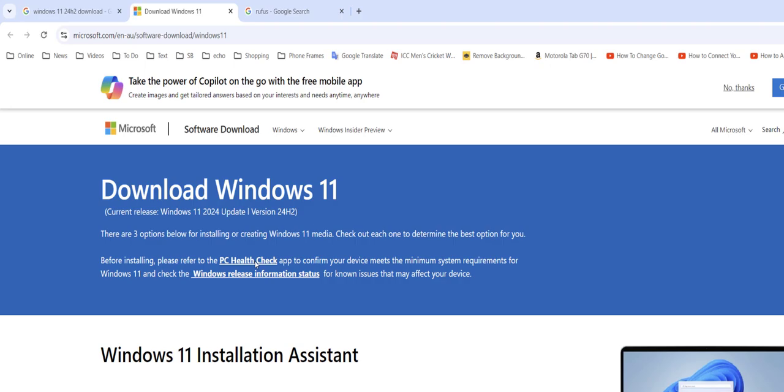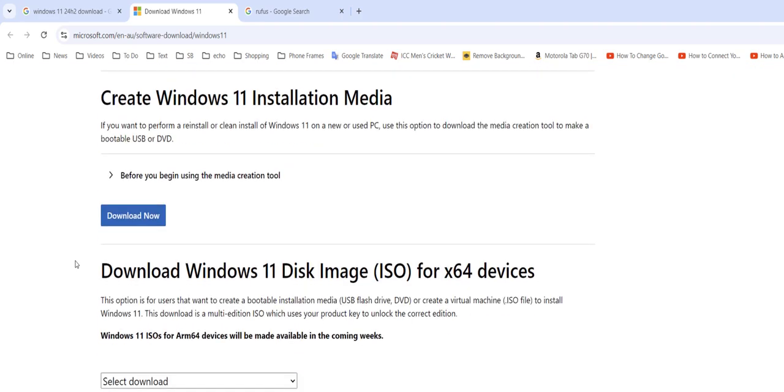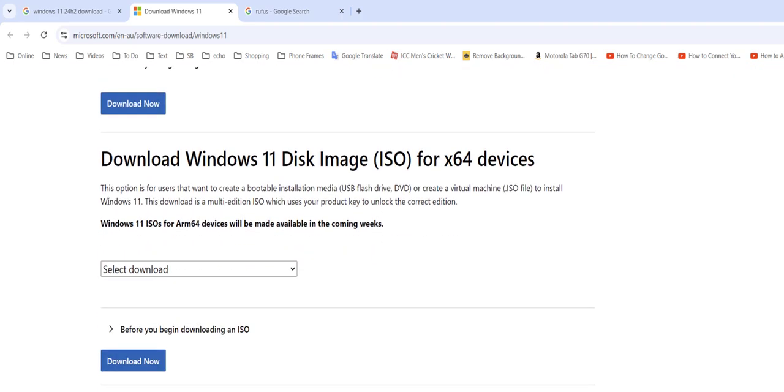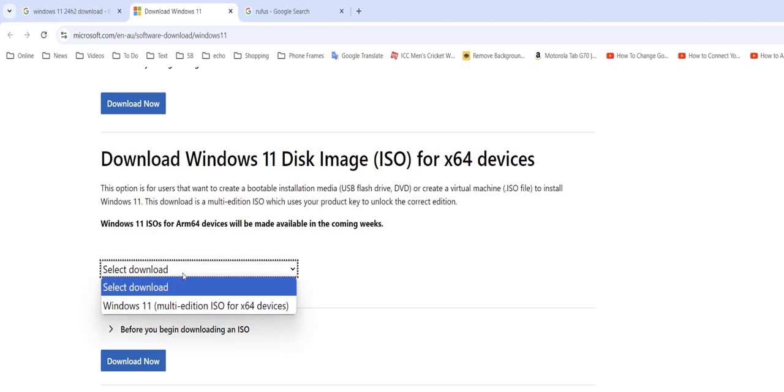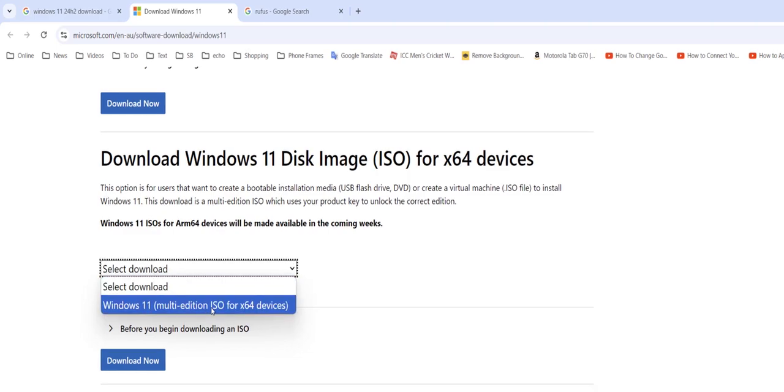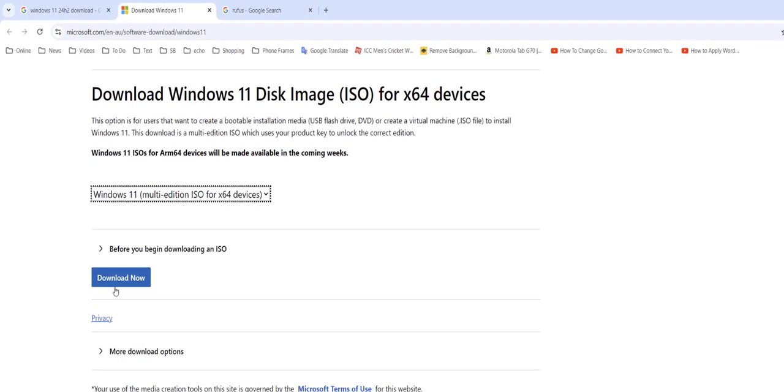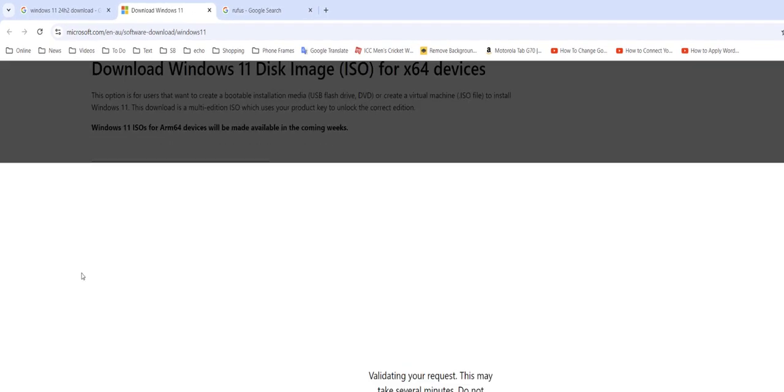So scroll down. You need to download the ISO file. So here, download Windows 11 disk image file, that is ISO file. Here, select the download - select Windows 11 multi-edition ISO for 64-bit, and then click on download now.